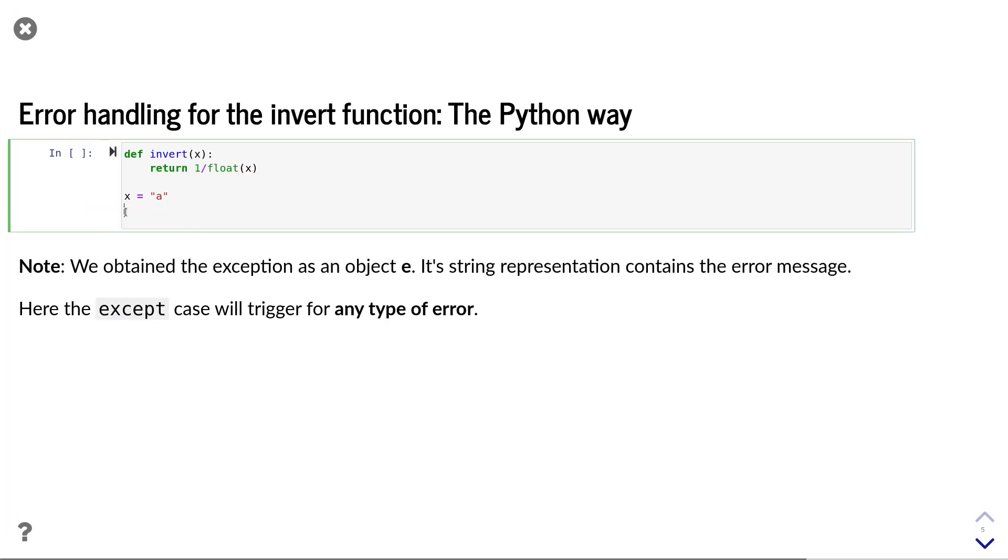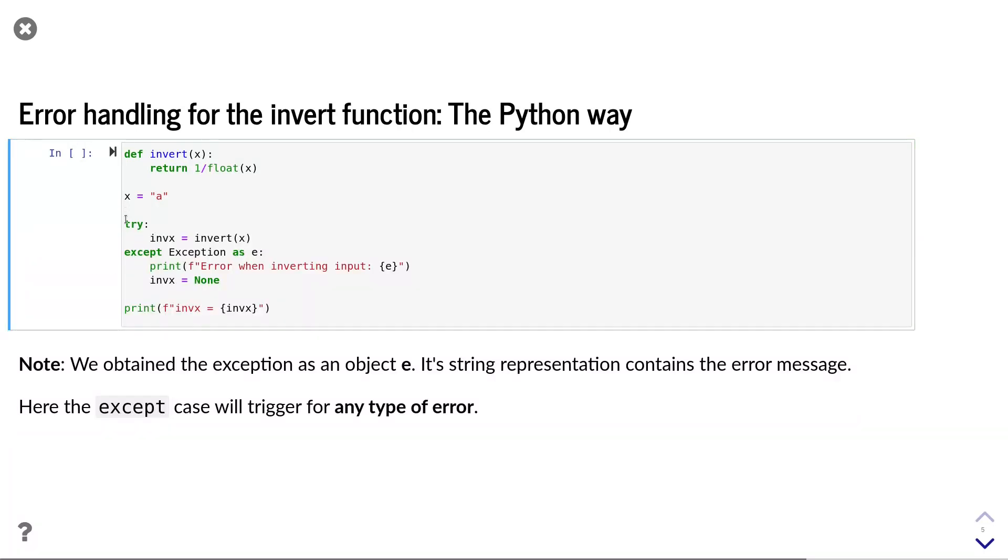Let us now consider again our invert example. And let's implement the try-except statement for this. Our solution looks like this. We wrapped the invert statement into the try block. If an exception occurs, we print an error message.